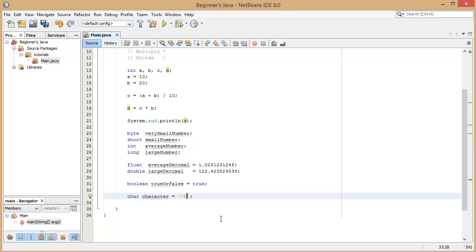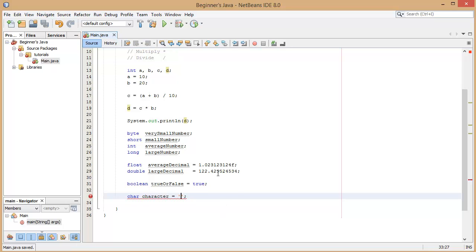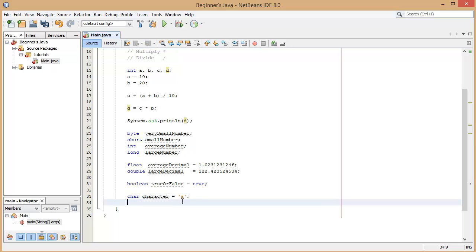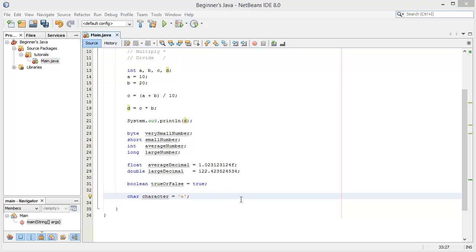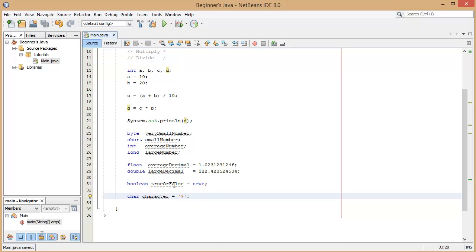It can be a space, it can literally be any character on your keyboard. And each of these is obviously assigned their own unicode, 16-bit unicode character within the Java compiler. So when you put in a, that's equal to whatever value it is I'm not sure, and same with every other character on your keyboard.